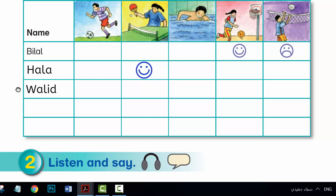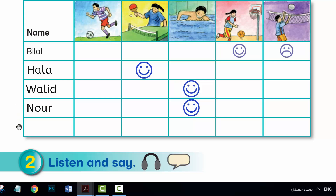I'm Waleed. W-A-L-I-D. My favourite sport is swimming. I like swimming too. And my name is Noor. N-O-U-R. How do you spell it? N-O-U-R. What about you, Reem? What do you like? Volleyball. I like volleyball.